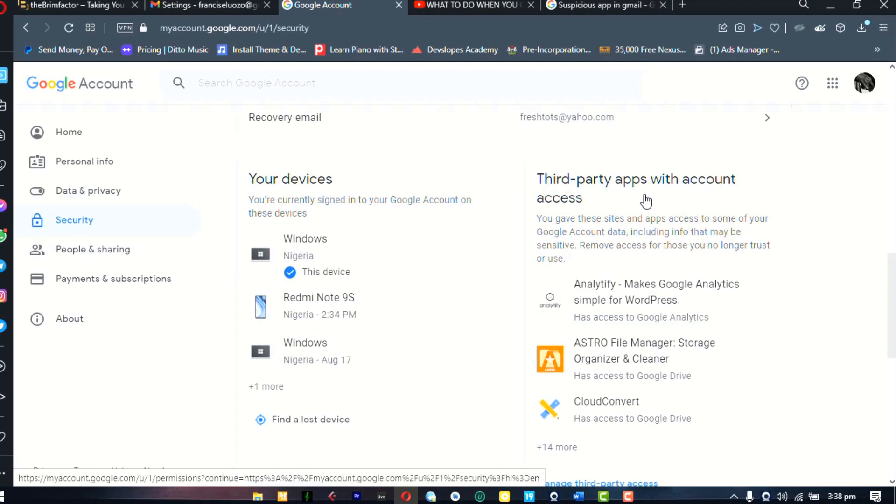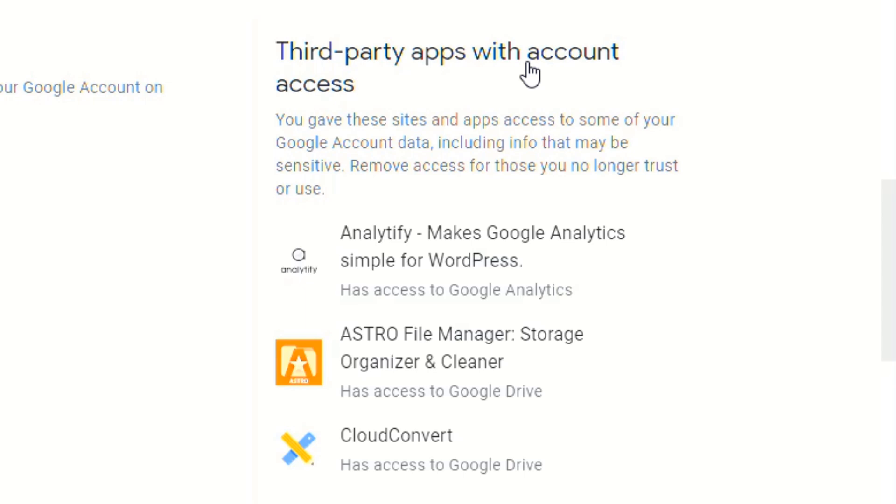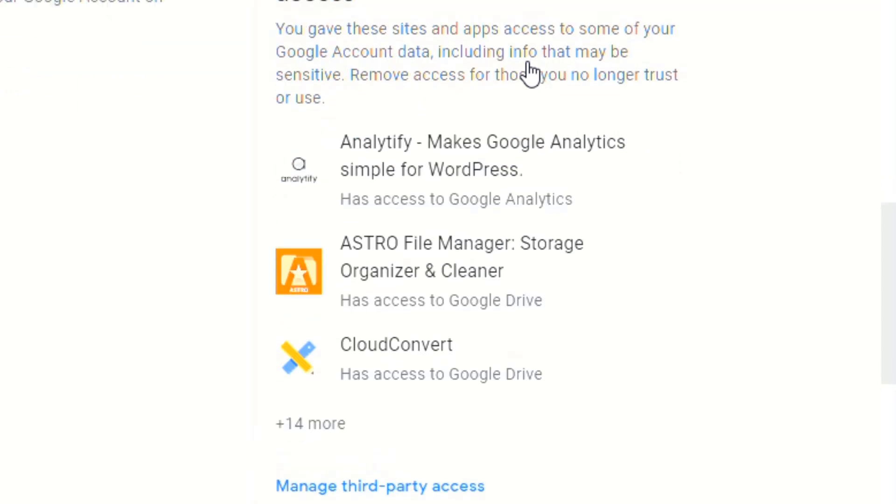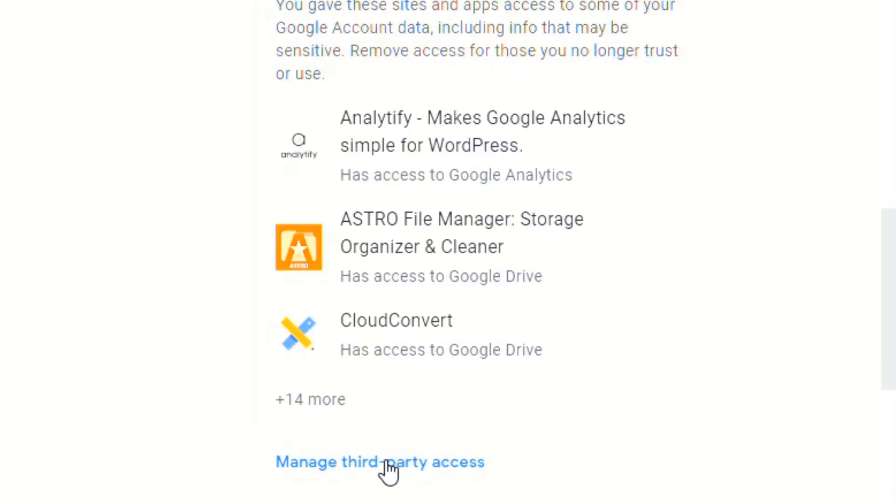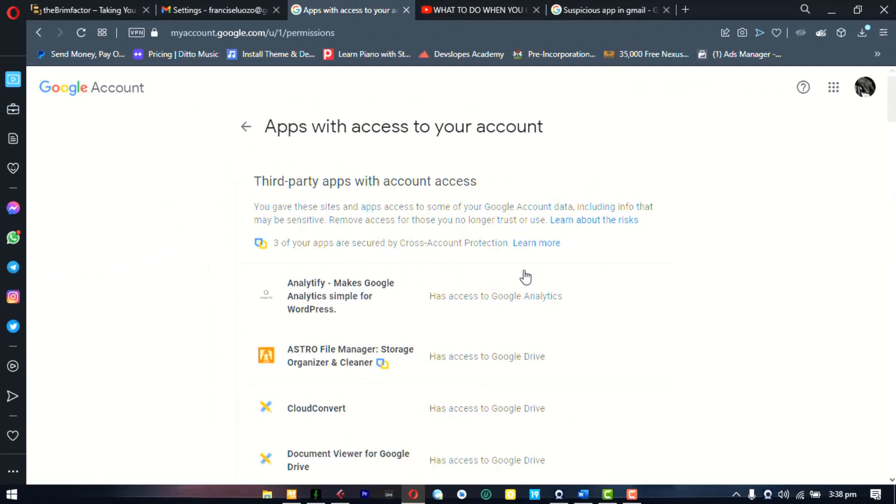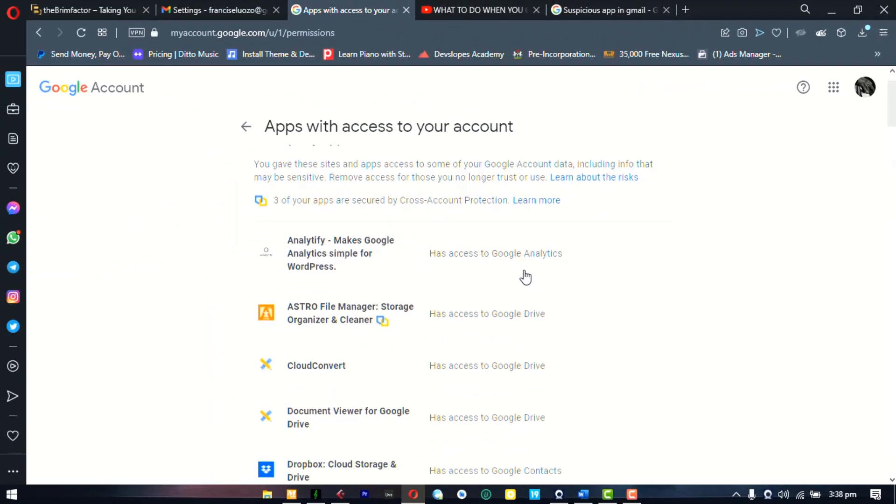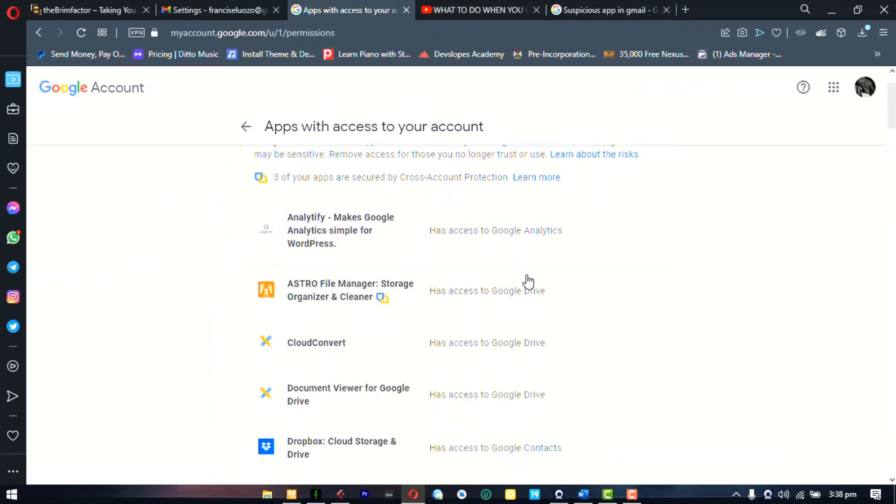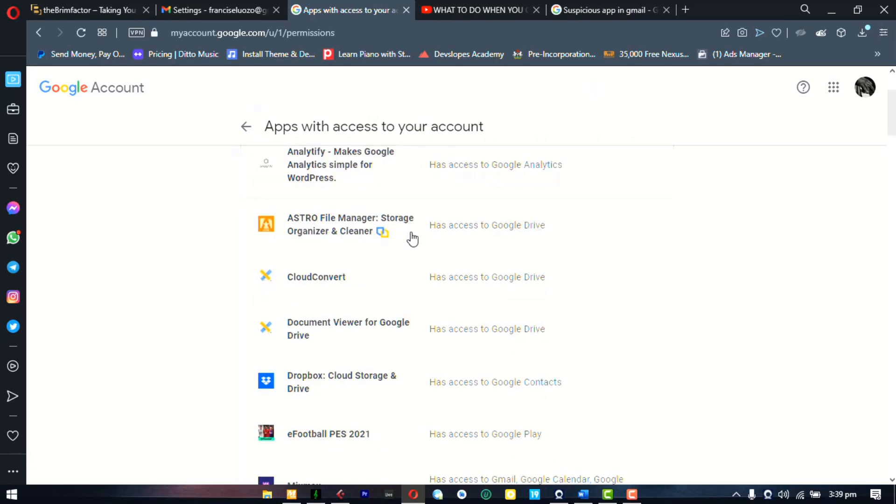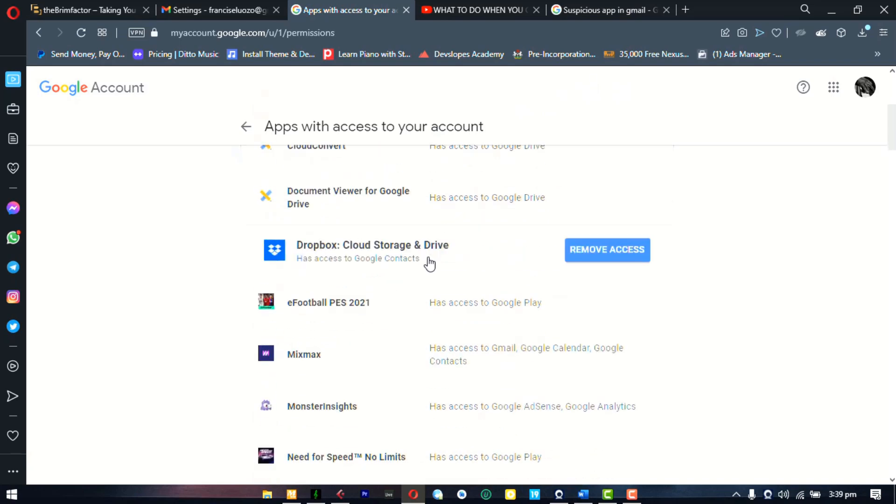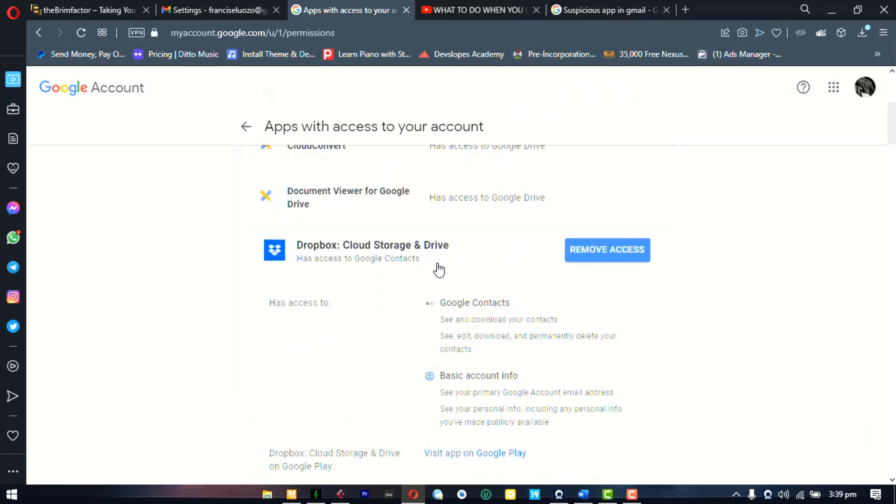which is third party apps with account access. Now, this is most likely where your problem is. Click on manage third party access. This is going to show all of the apps that you have given access to your account. The first thing that you need to do is start from recent apps. Depending on how many apps that you have here, this can be a really serious job, but you need to sort through all of these apps and look at the ones that you can remember that you gave access to recently, because if you're having this problem, then it's an app that you gave access to very recently that's causing the problem for you. It might be a pain, but just go through them and sort them out and click on anyone that you recently gave access to and then remove.